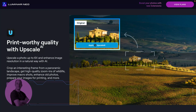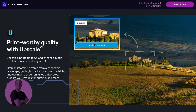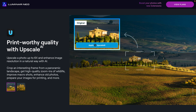In this video, I'm going to show you how to use the new Luminar Neo extension called Upscale AI. The Upscale AI allows you to upscale a photo up to 6 times and enhance image resolution in a natural way with AI. It will allow you to crop an interesting frame from a panoramic landscape, get high quality zoom-ins over wildlife, improve macro shots, enhance old photos, and prepare your images for printing.